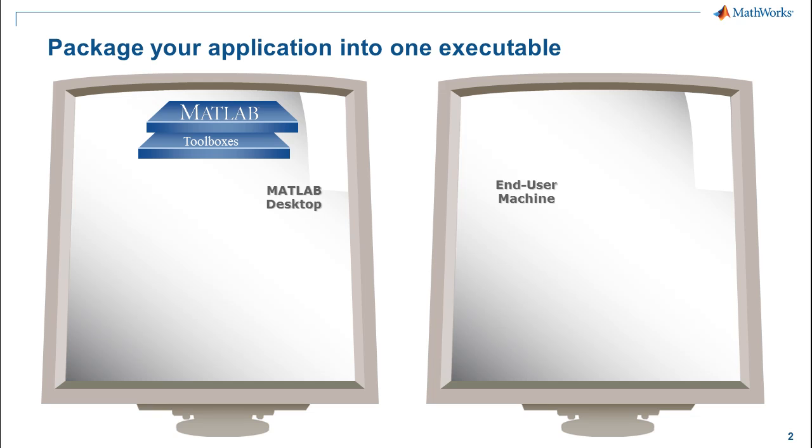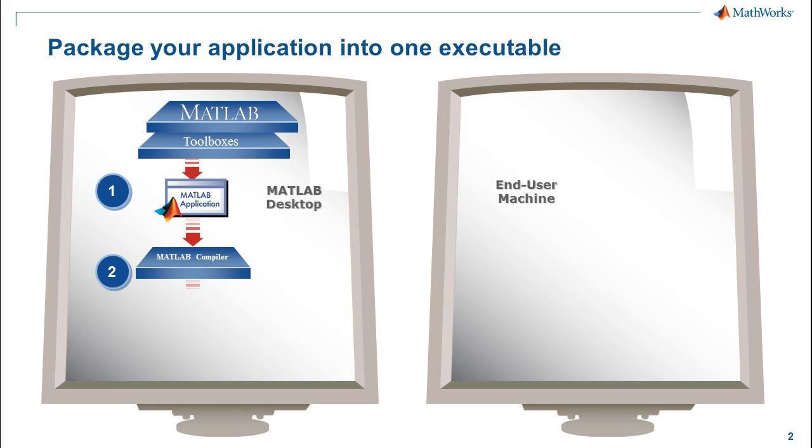You start with designing and programming your app using MATLAB. Then you use the MATLAB compiler to create a file that can be shared with your users.